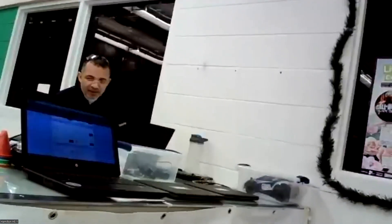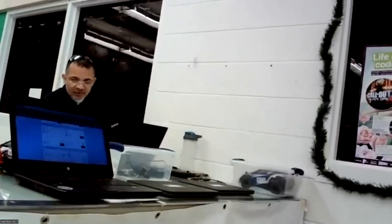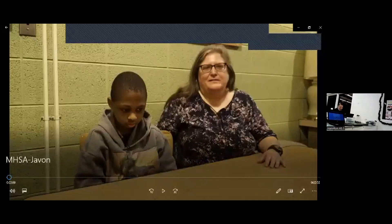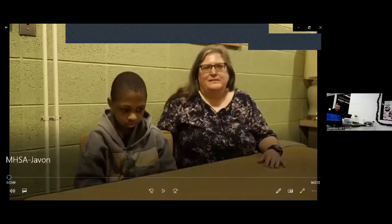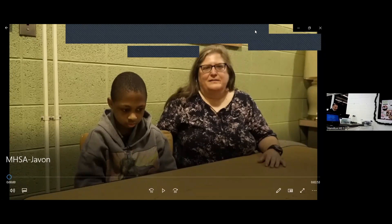For this session, we're going to have a student from Milwaukee High School of the Arts. His name is Javon, and he's going to share some of the work he had been doing there.